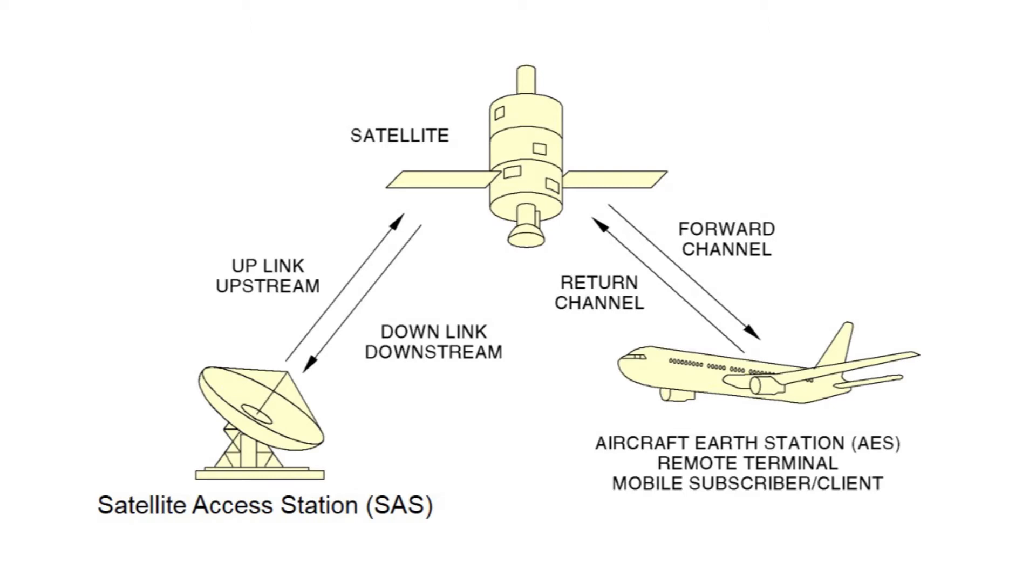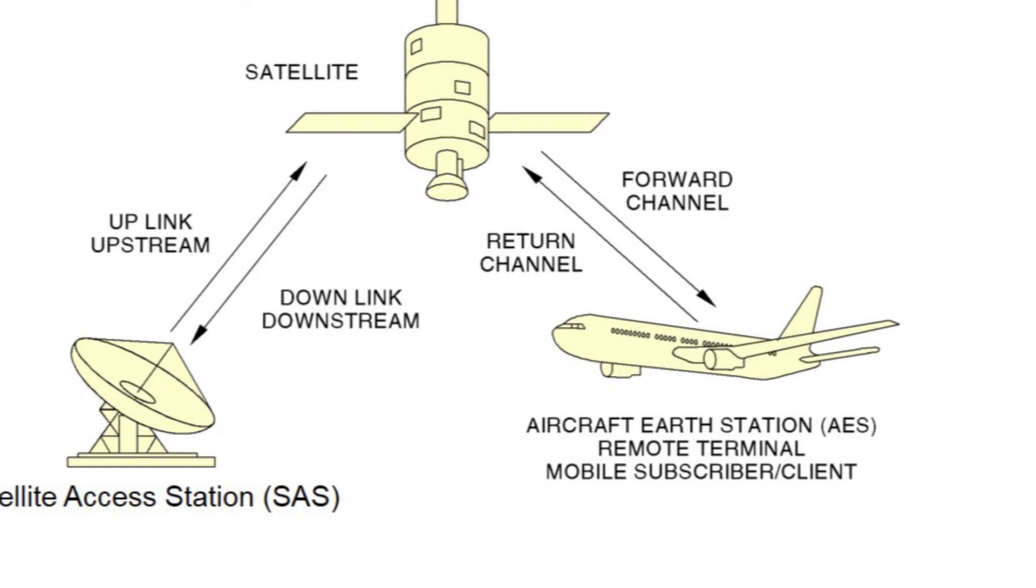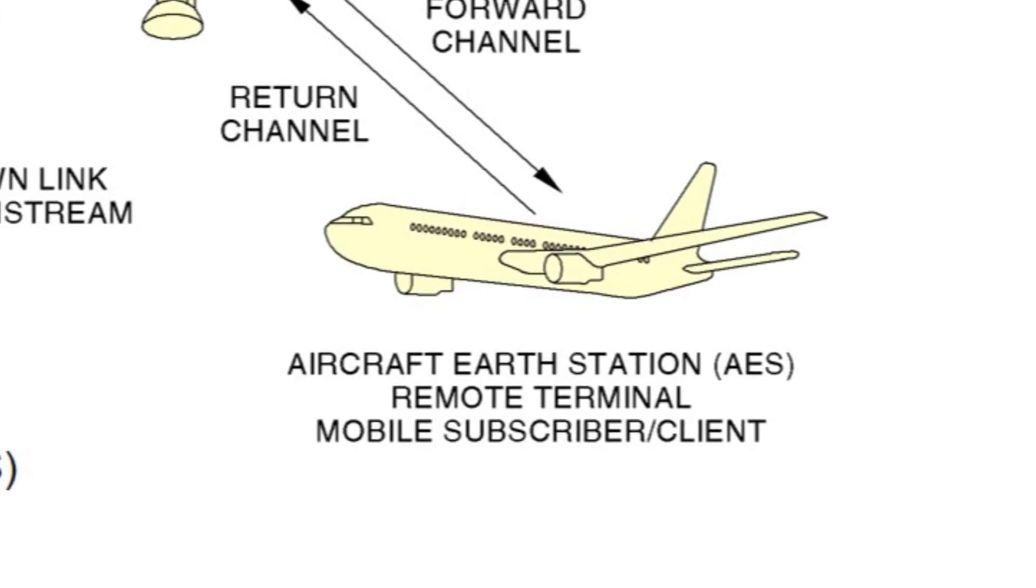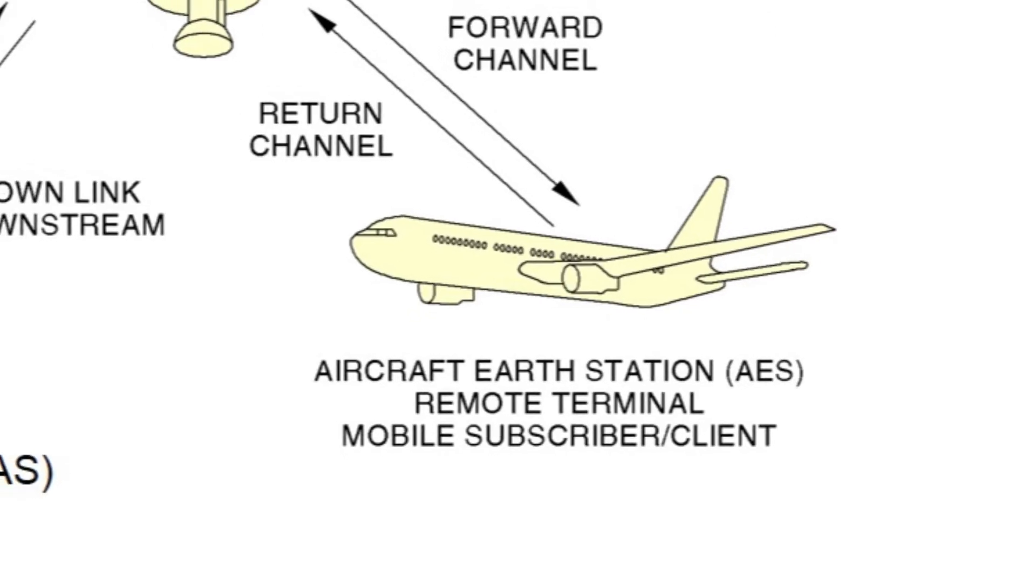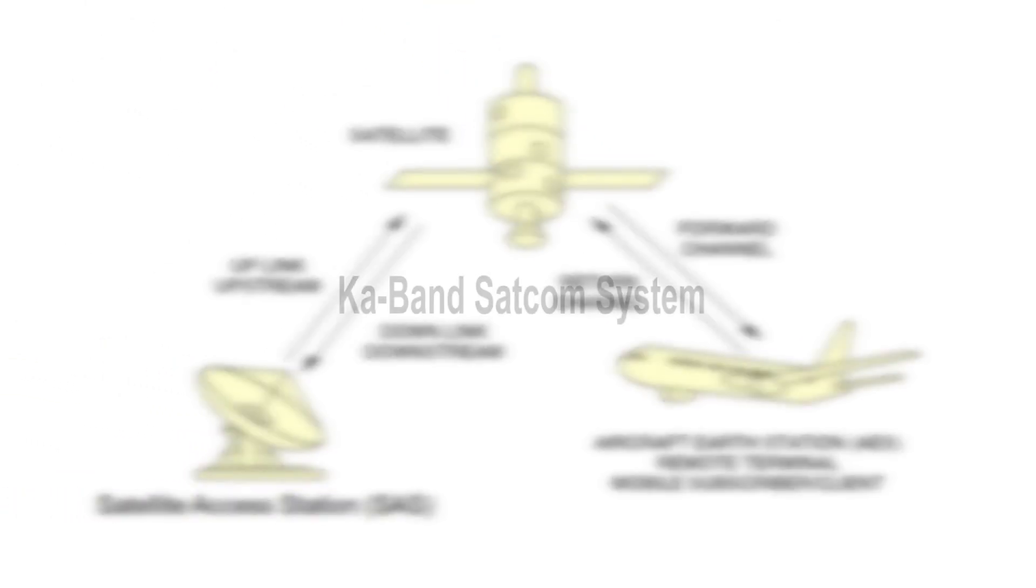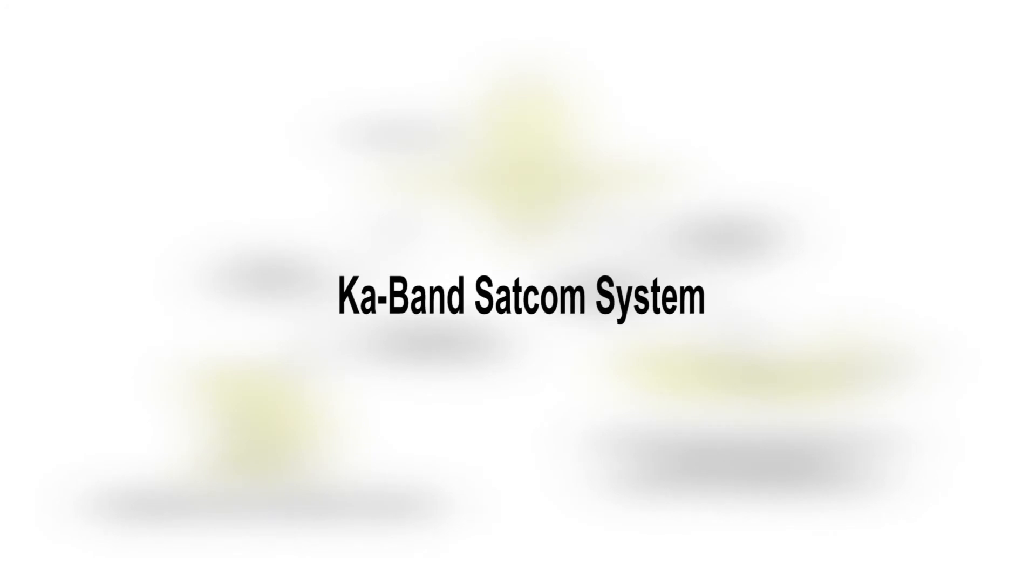The JetWave system hardware and software components that are physically located on the aircraft are collectively known as the Aircraft Earth Station. The AES is just one component of an overall larger system known as the KA-Band SATCOM system.